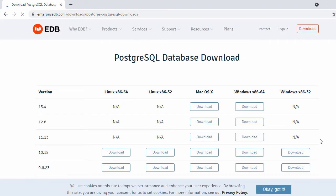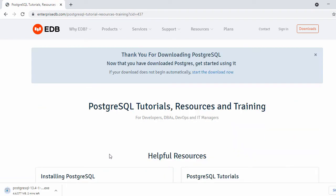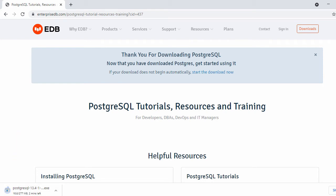In the next page you will see PostgreSQL version 13.4 as the latest version. Here we have Windows 64-bit and a download button, so just click on it. Now you can see our PostgreSQL database download has started — it may take a while, so we'll wait till the download is completed and then resume the installation.